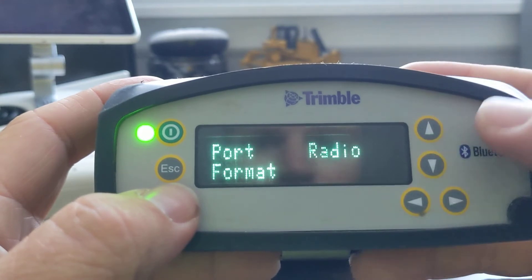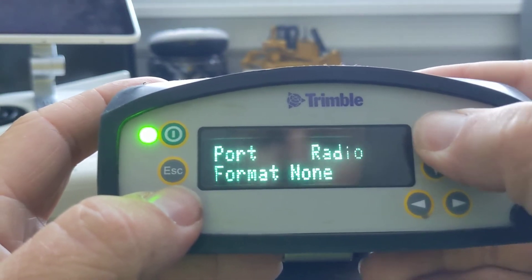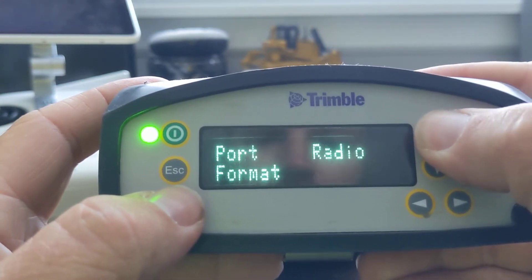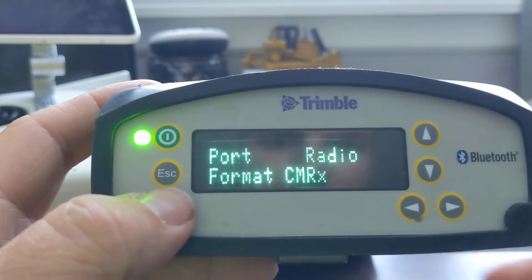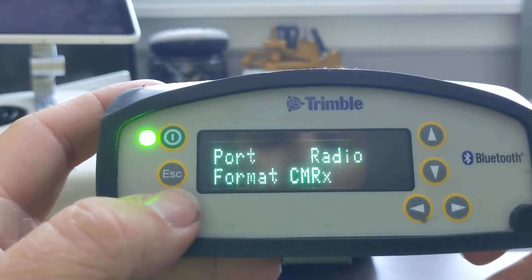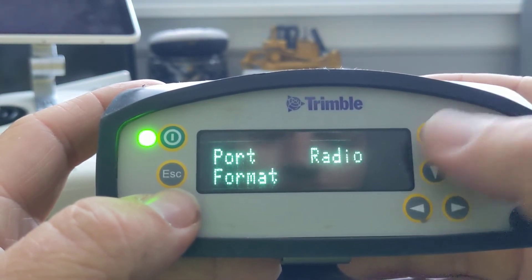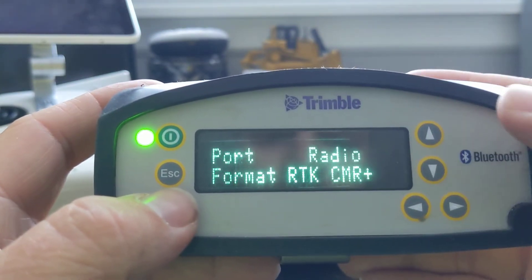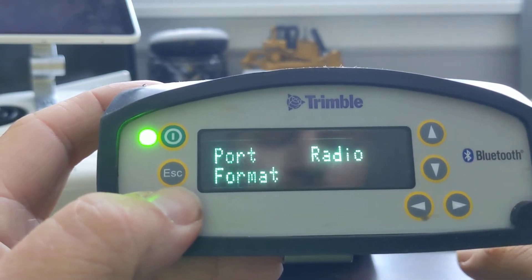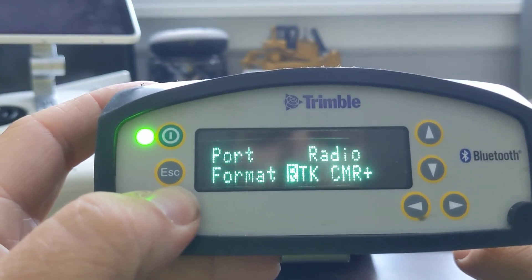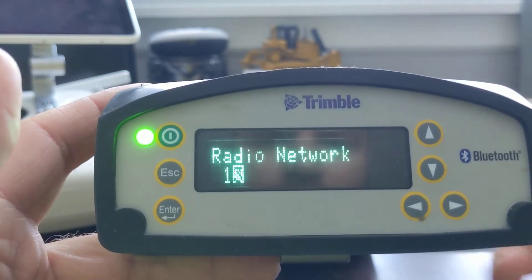CMR plus — I push down to get to that, then over, and then I can scroll through. A lot of guys running iMachines, this is common, where they can't run off CMRX. We need to change that to CMR plus. So once I've got what I want, I hit enter.